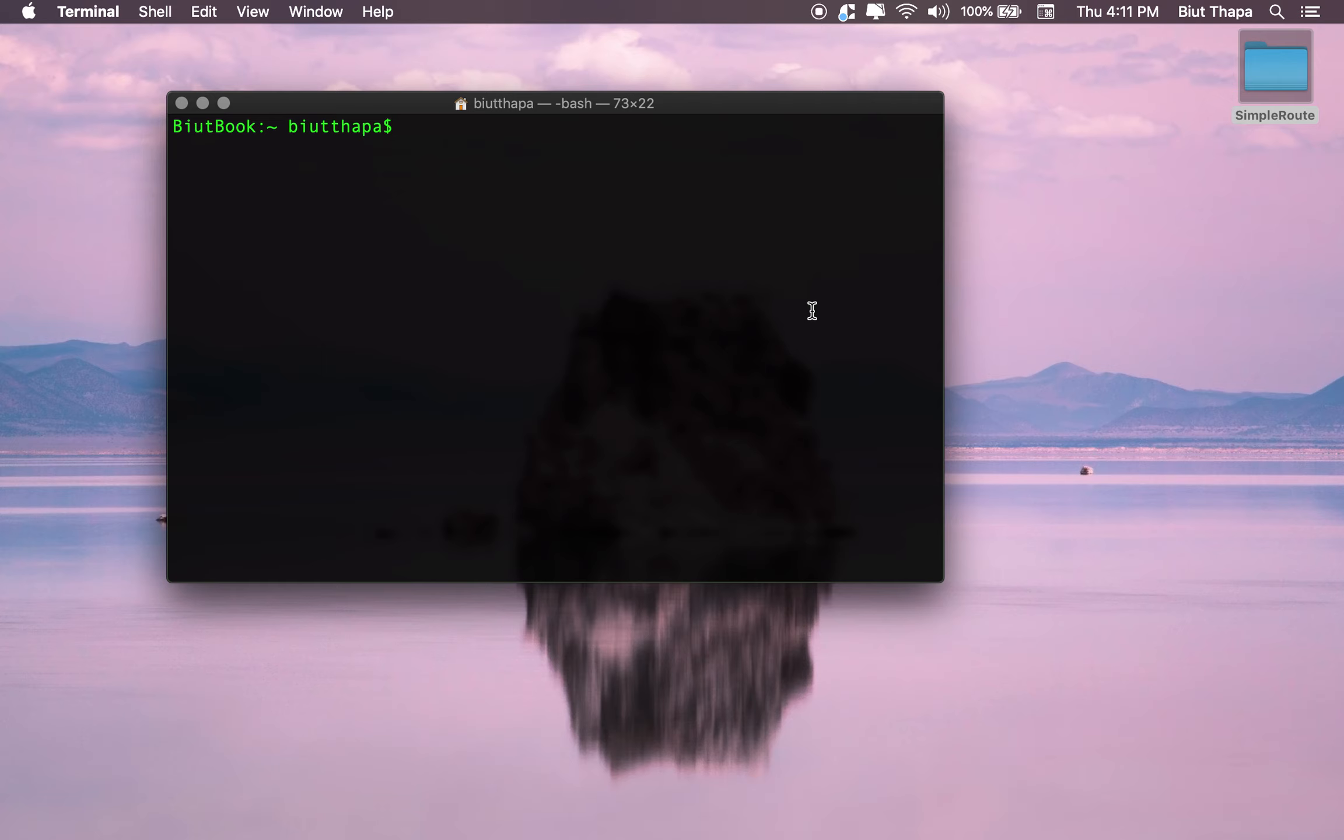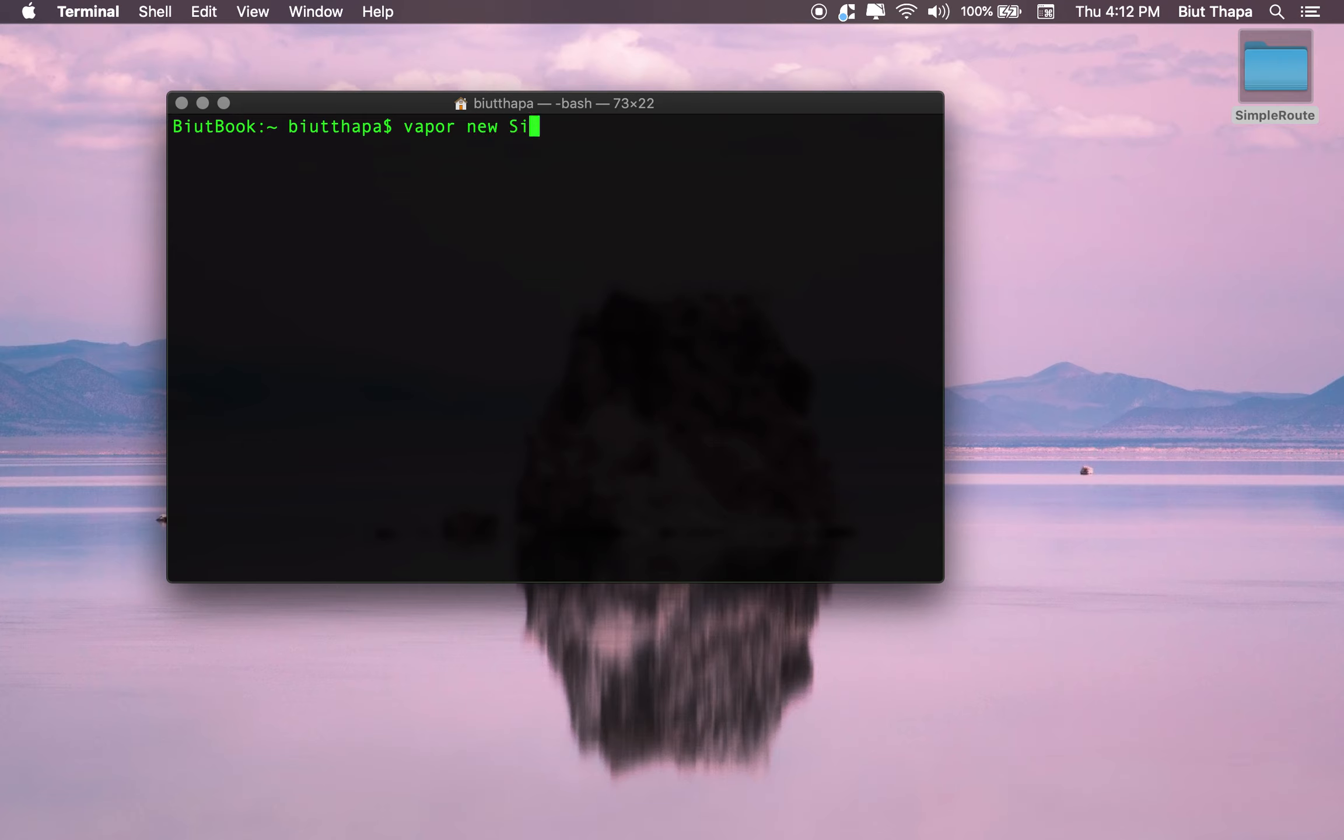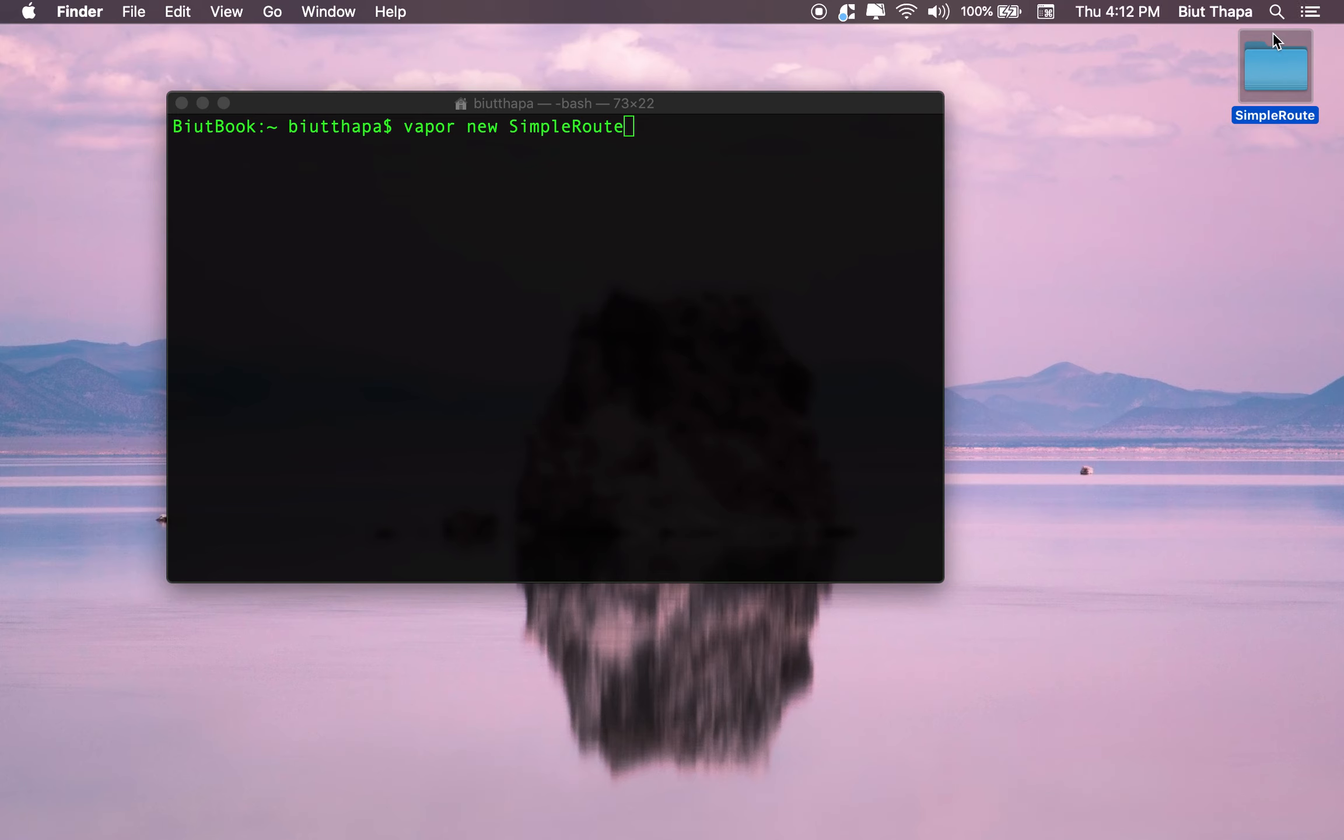Let's create a simple route in Vapor. For this we're going to create a simple project using 'vapor new simple route'. I've already done this and here is my project already created.